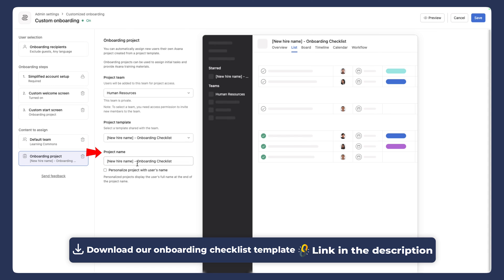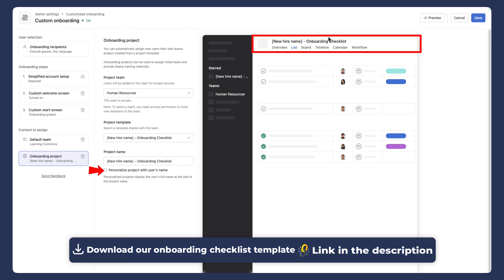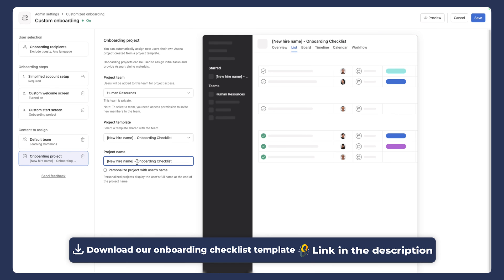Now here's where you can add some further customization. In this case, you can choose to personalize with the username. And if you just notice right up here, when I'm clicking this checkbox on or off, it adds a username variable. Now with our template, I'd already created the new hire name. And in the past, we would have had to have done this all manually after the fact.